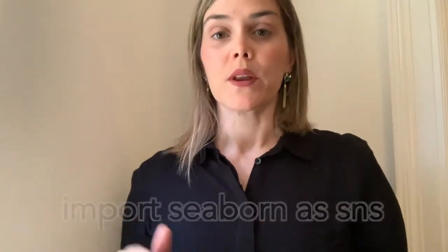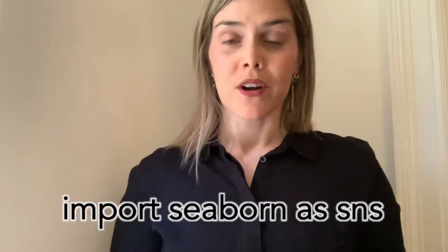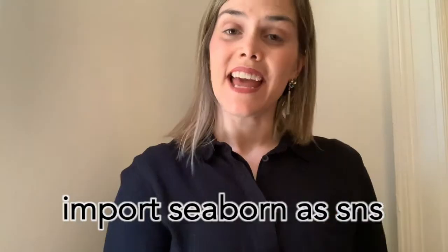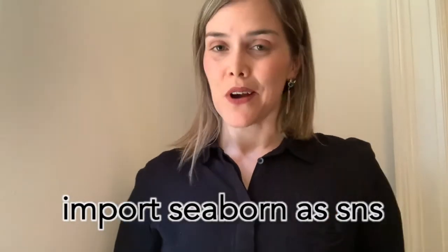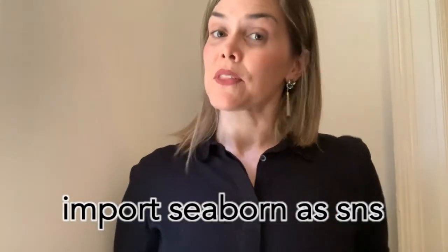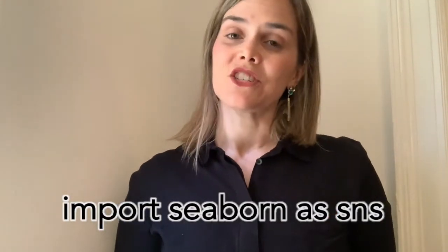So you'll see in most of my code, import Seaborn as SNS. Then whenever I need to reference that Seaborn library, I can just write SNS. With those preliminaries out of the way, let's check out some Seaborn code.